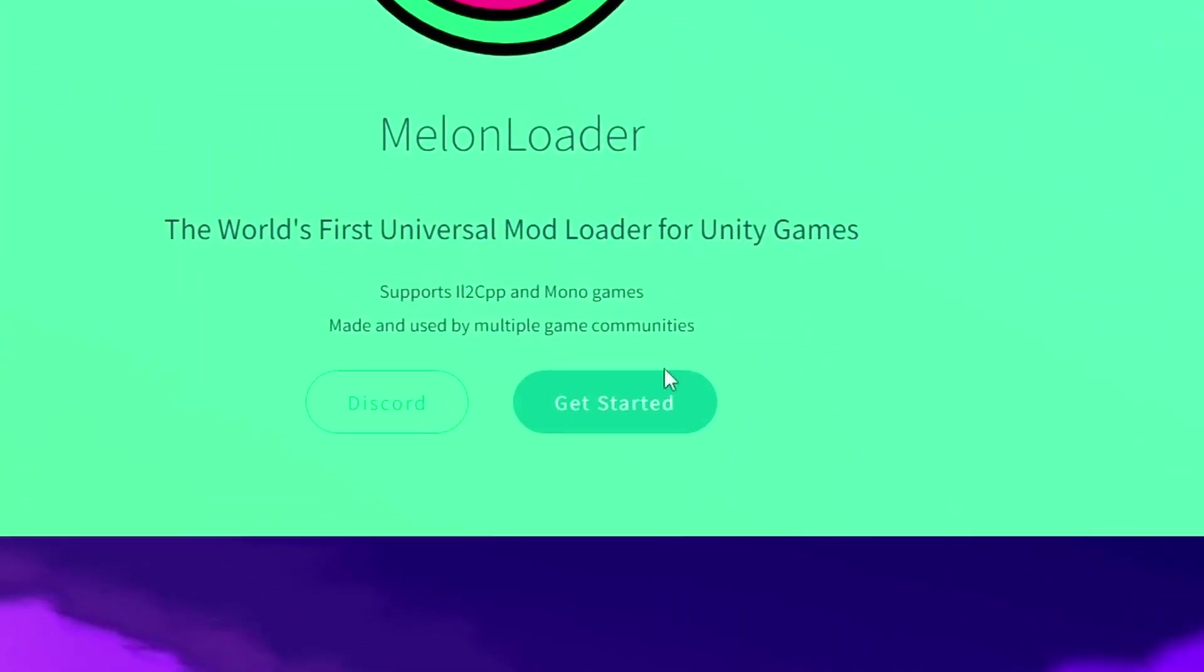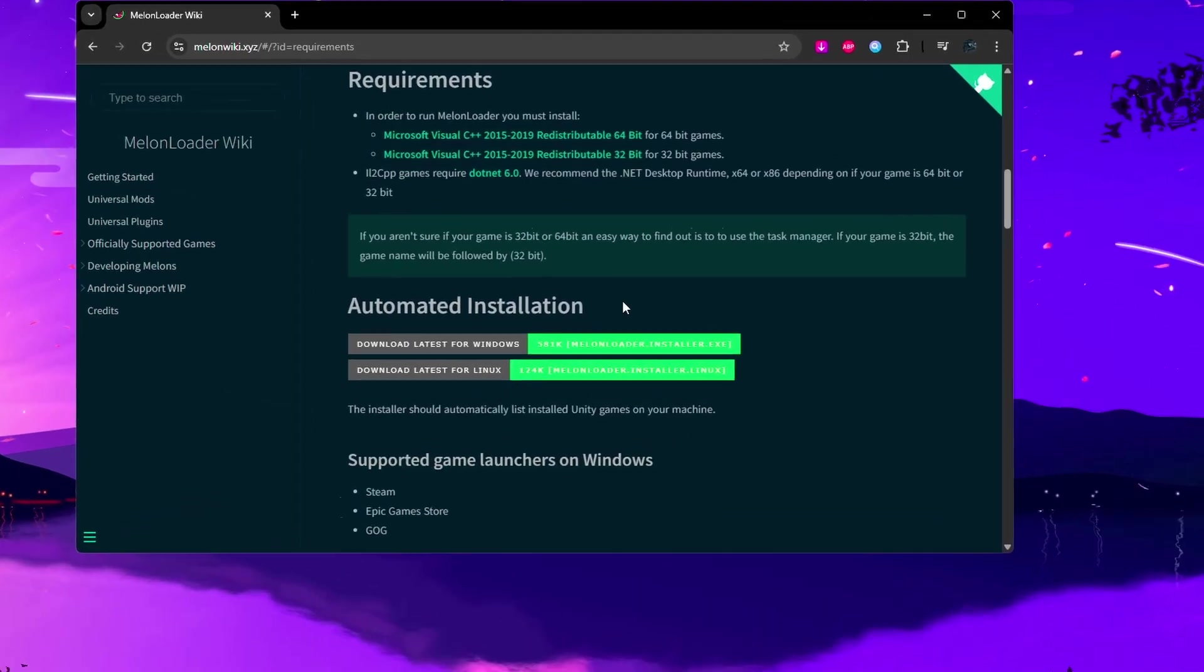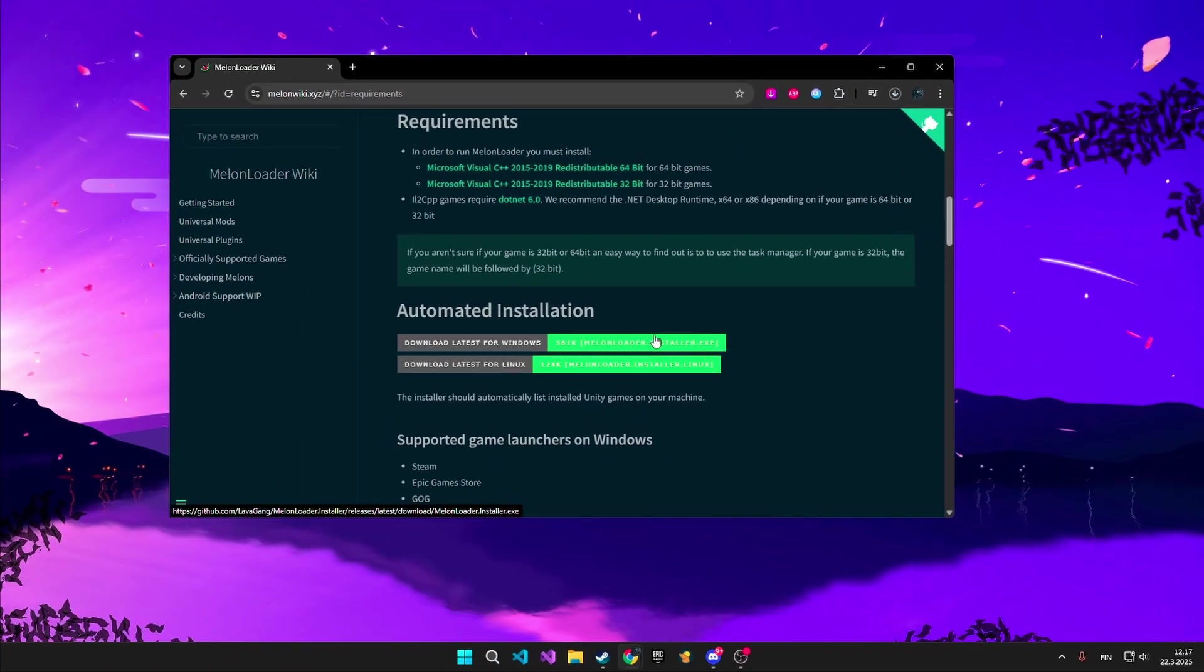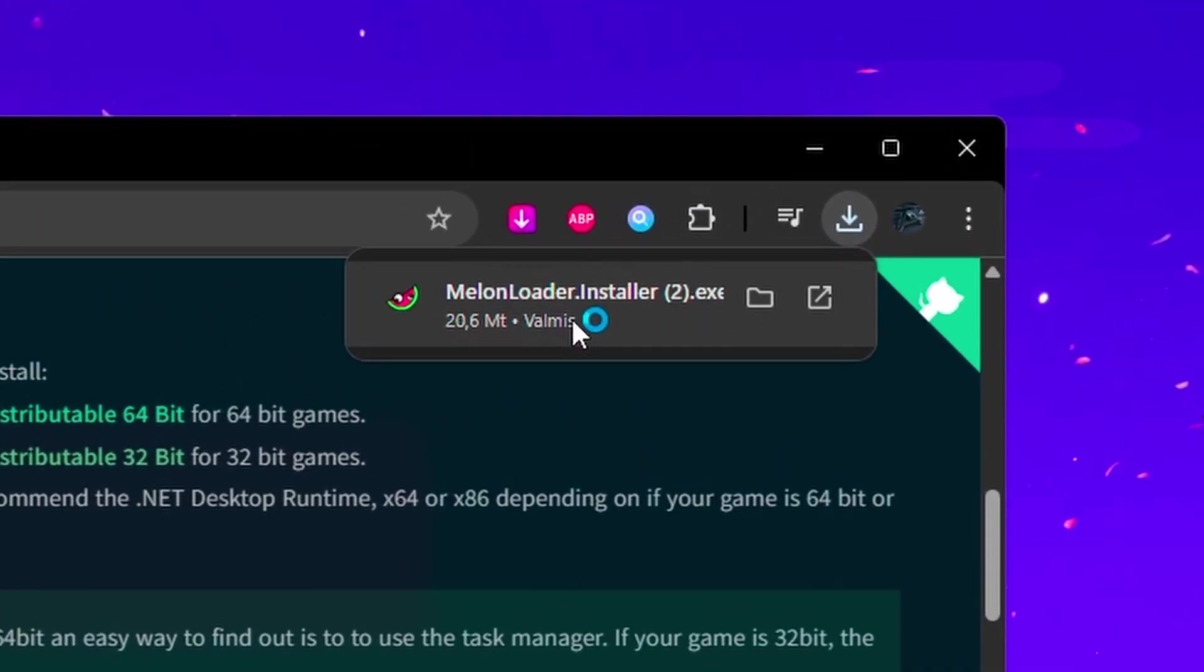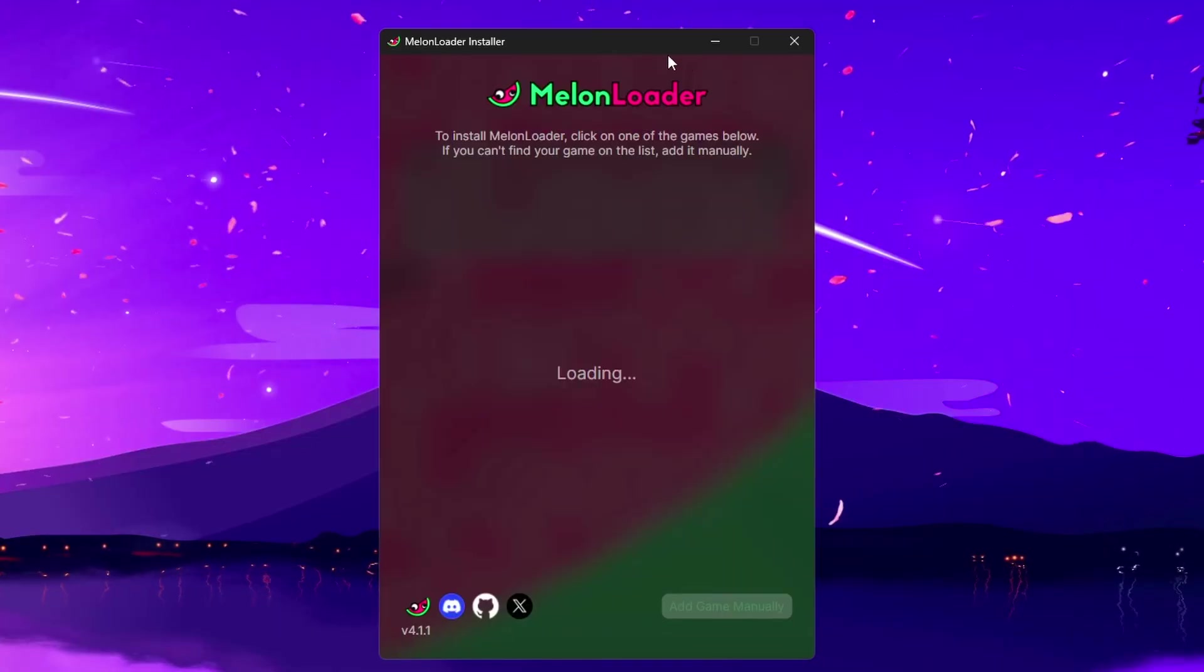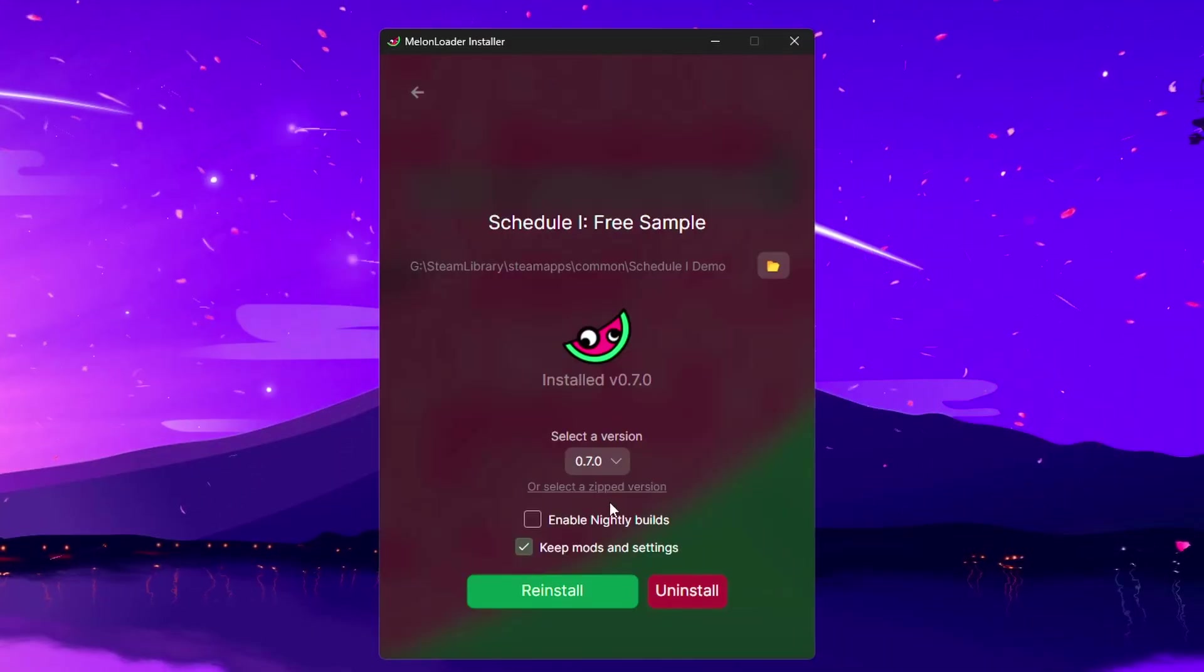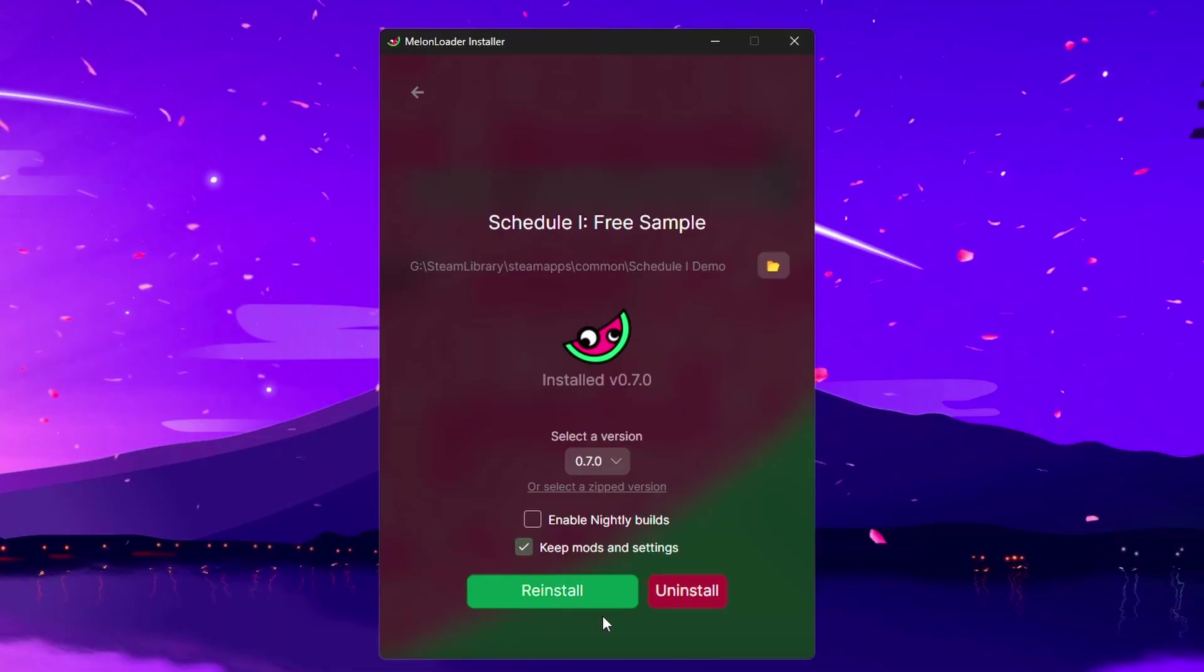First of all, download Melonloader. Just go to the website in the description and download the latest for Windows. Then you may need to wait a moment till it's downloaded, but when it is, just run it. And when it's opened, you should see Schedule 1 in there and make sure to select that. There would be an Install button, but because I already have it installed, it just says Reinstall.